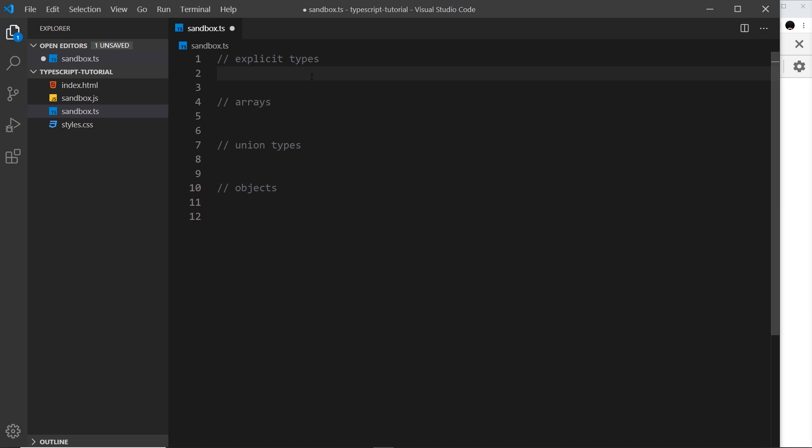Currently when we write our variables and assign them values, TypeScript automatically infers the variable type based on the value we give it. But sometimes we might just want to initialize a variable without giving it a value, so it can't infer its type and we could give it any value in the future. We can get around this by explicitly giving the variable a type.